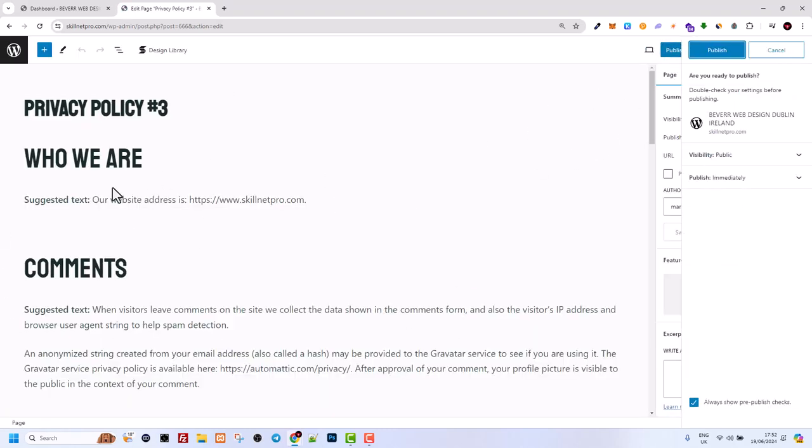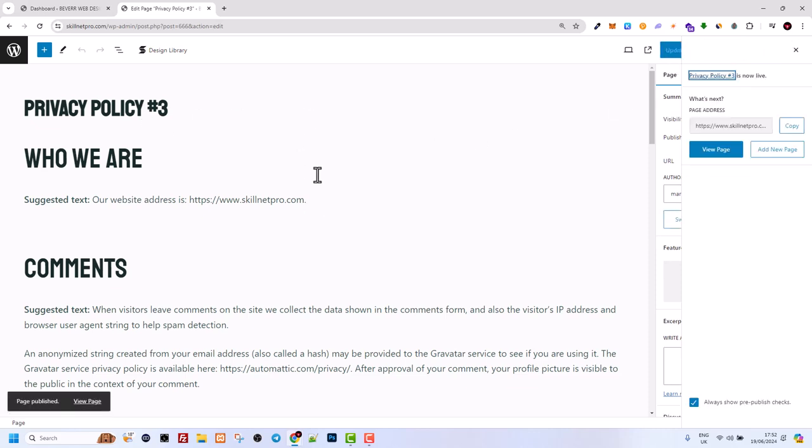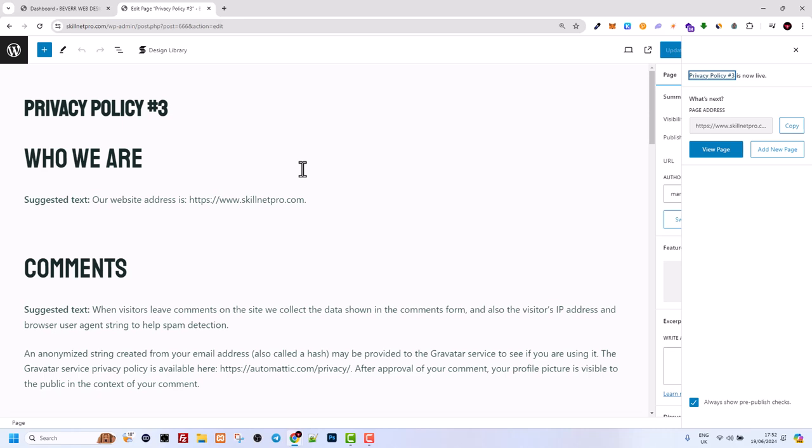Or make any edits or editing whatever you want and publish this page. In a similar way, you can duplicate posts as well on your WordPress website. So yes guys, this is how you can duplicate pages on WordPress. If you found this video useful, leave a like, share this video, subscribe to the channel, and see you in the next one.